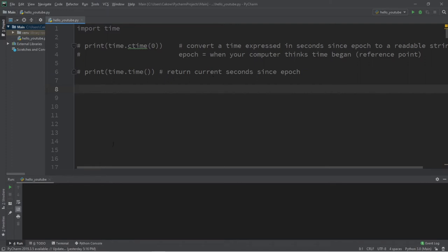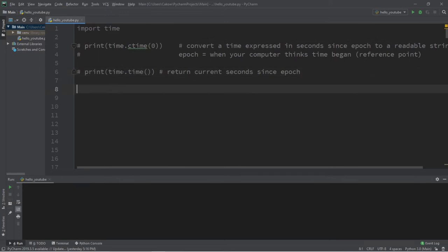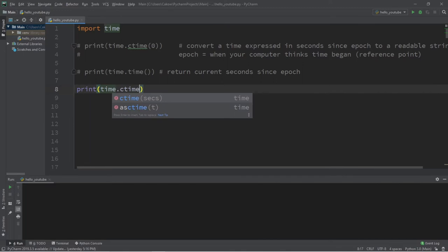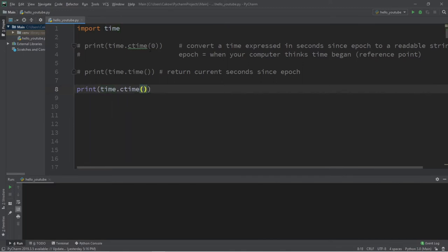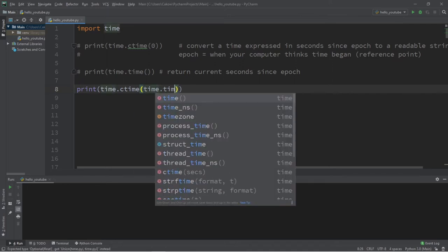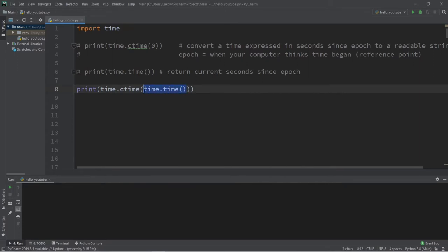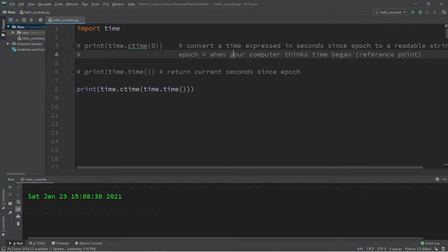If you need to retrieve the current date and time, one way is to combine the ctime method and the time method. Let's print time.ctime() and pass in time.time() as the argument. The time method returns an amount of seconds since our epoch, and the ctime method converts that to a readable date and time. The current date and time is Saturday, January 23rd, about 3 PM, 2021.